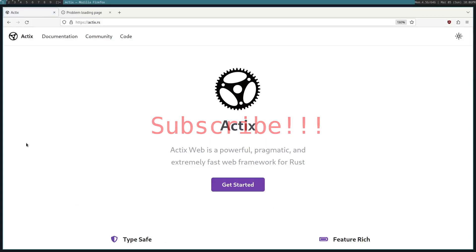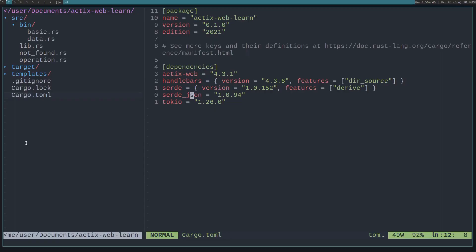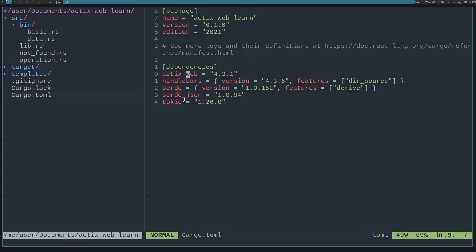Hello, I'm going to be showing you how to use Actix Web, which is a web framework for Rust. If you look in the cargo.toml, which we'll link in the description, I'll be using Handlebars for templates, Serde and Serde JSON for serialization and deserialization, and Tokio because that's what the Actix Web async runtime uses, which I'll show you later.